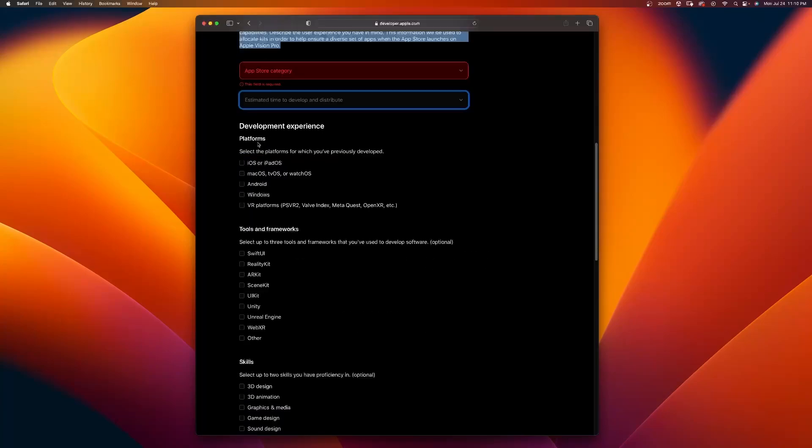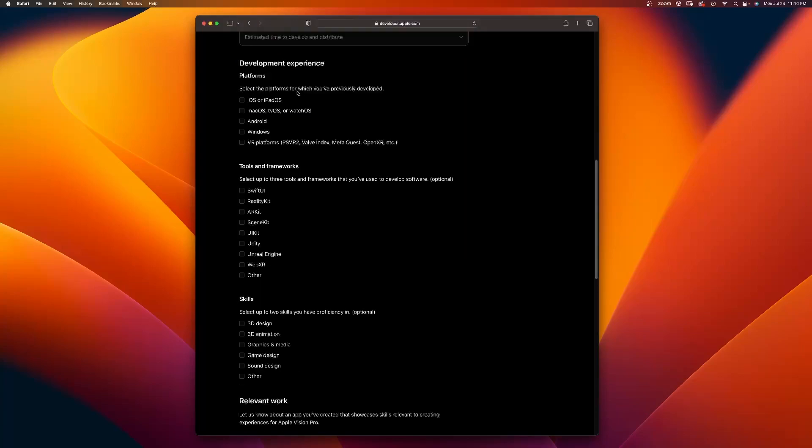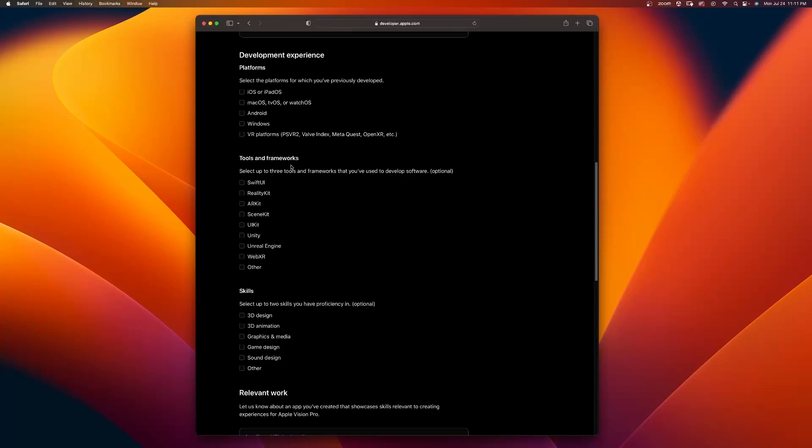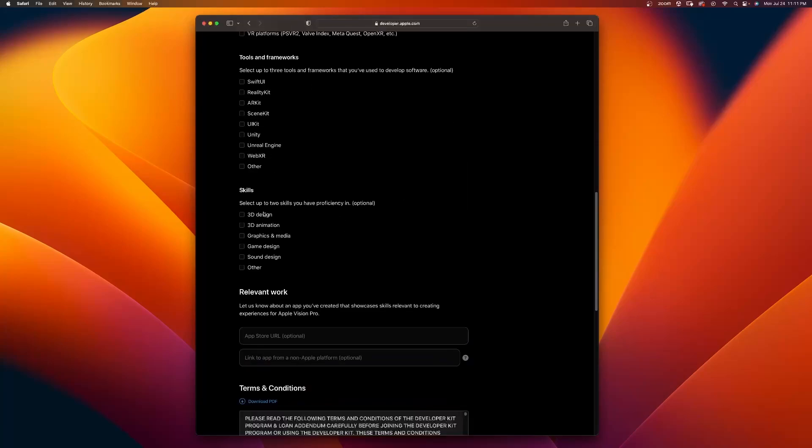Underneath development experience, you have platforms. Select the platforms for which you've previously developed and you can select any one of these. Tools and frameworks: select up to three tools and frameworks that you've used to develop software with. This is optional. Skills: select up to two skills you have proficiency in. Again, this is also optional.